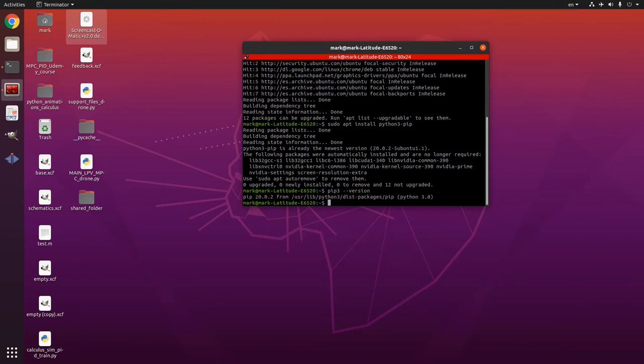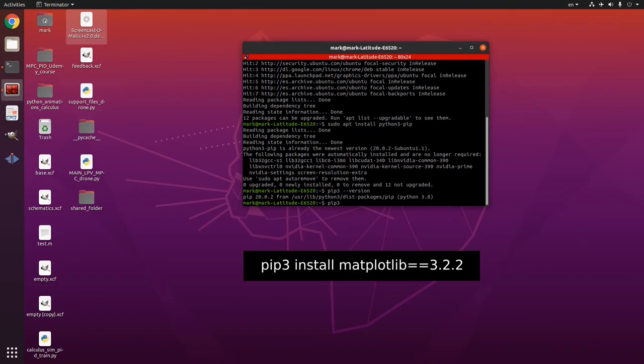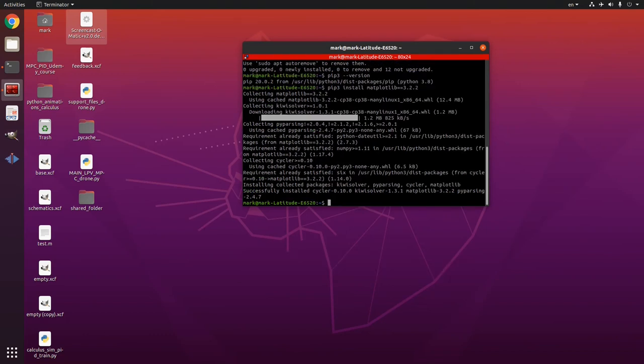So here it is and now you'll write pip 3 install matplotlib two equal signs and then 3.2.2.